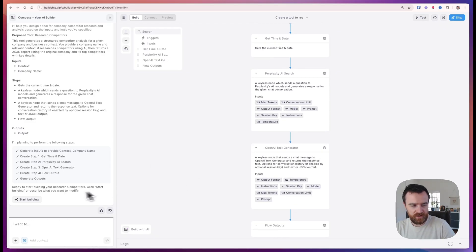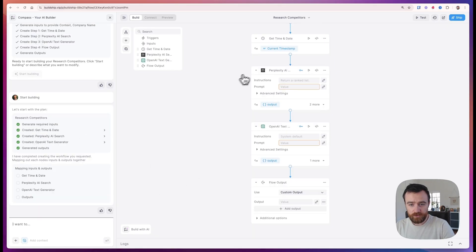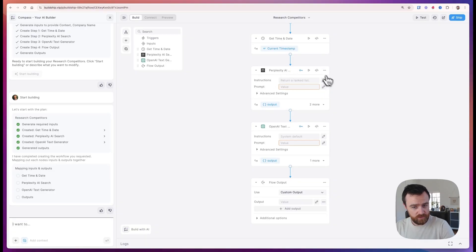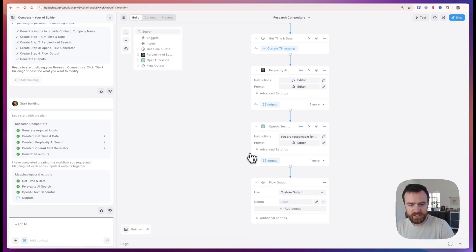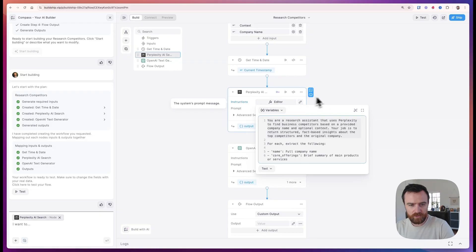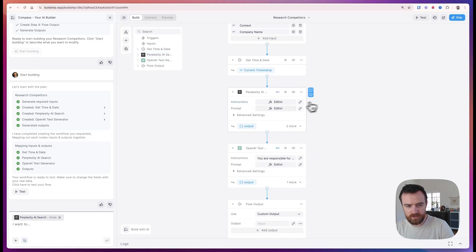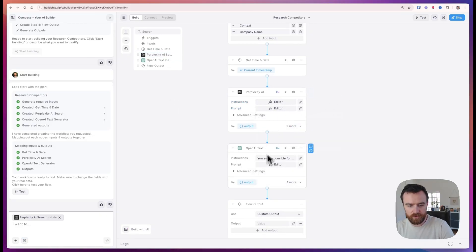If I'm satisfied, I click start building. It generates the nodes from the builds up node library or generates new nodes, and then it maps the inputs and outputs for us. Same thing here. Great idea to look through the instructions and make sure that this is the right prompt for you.